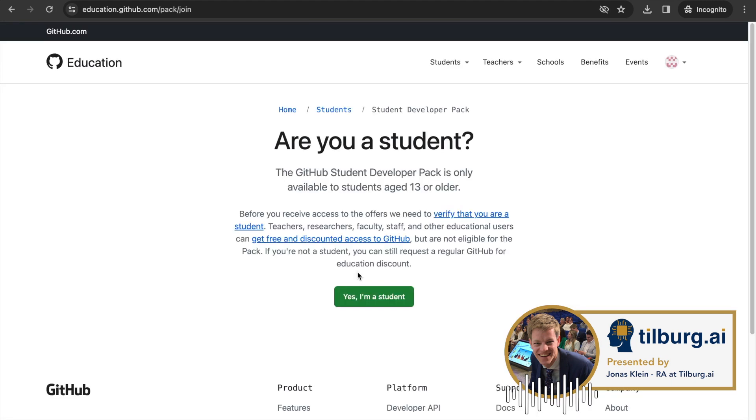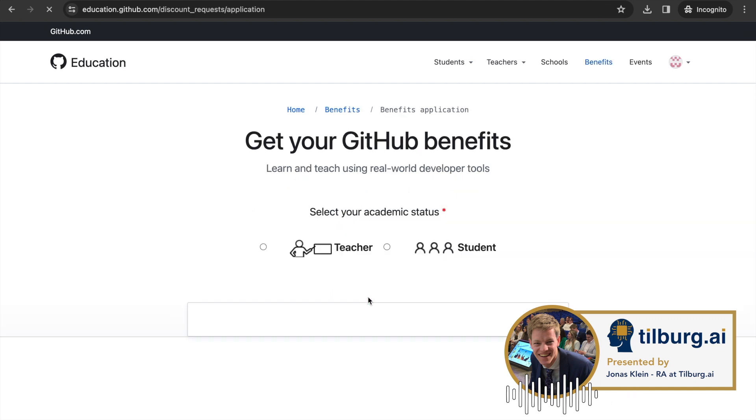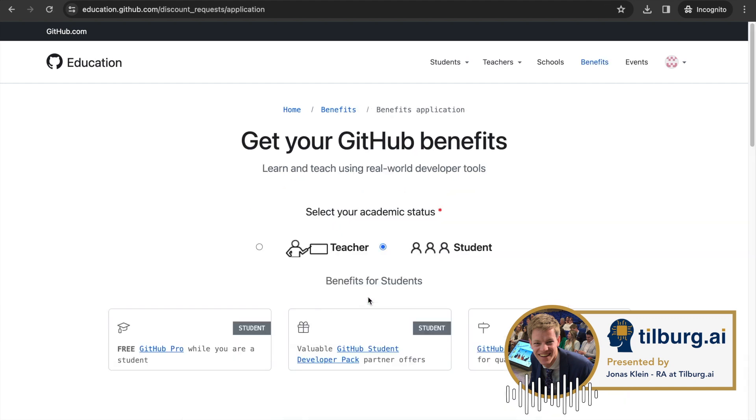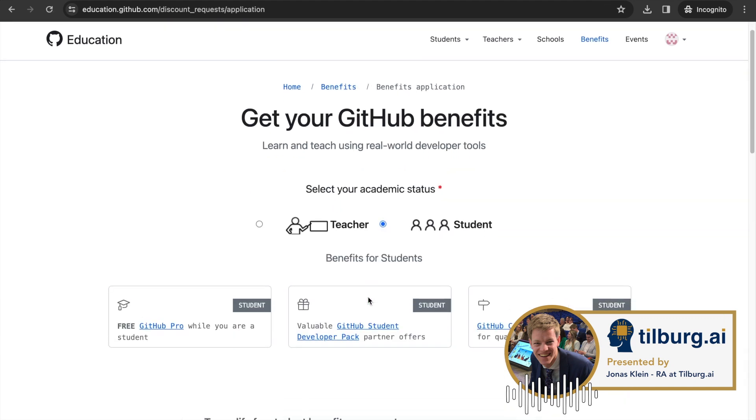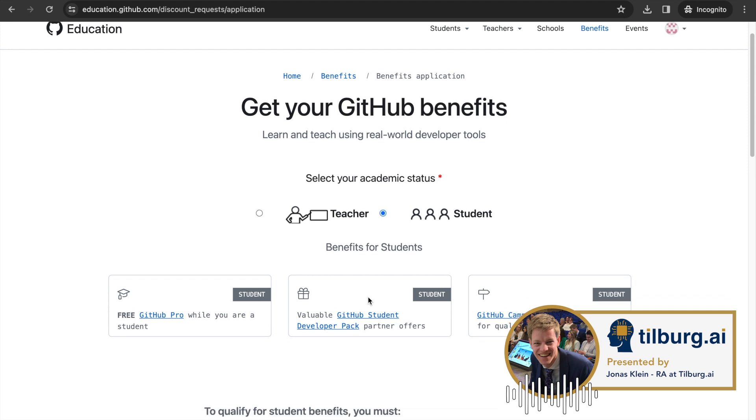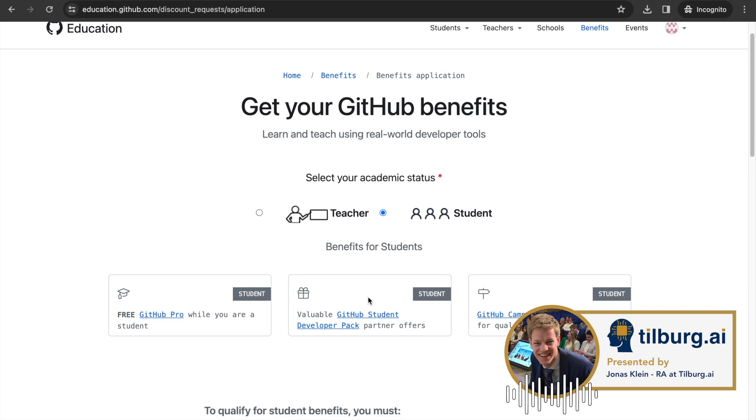Then, verify that you are a student. A few requirements are listed, with the most important one being that you are able to prove that you are currently enrolled as a student.